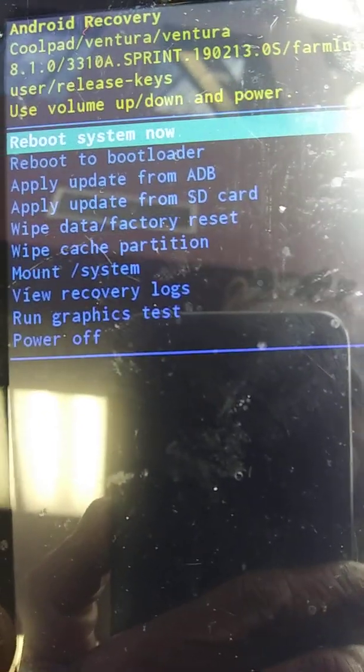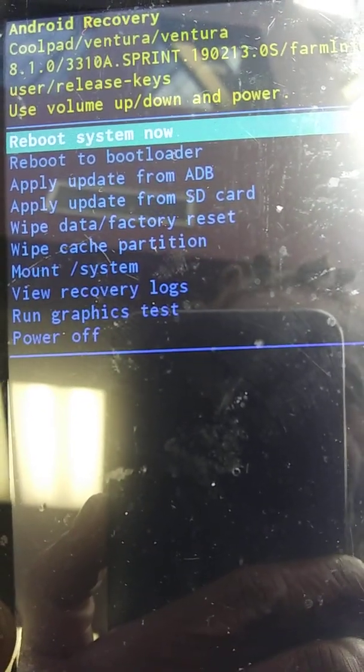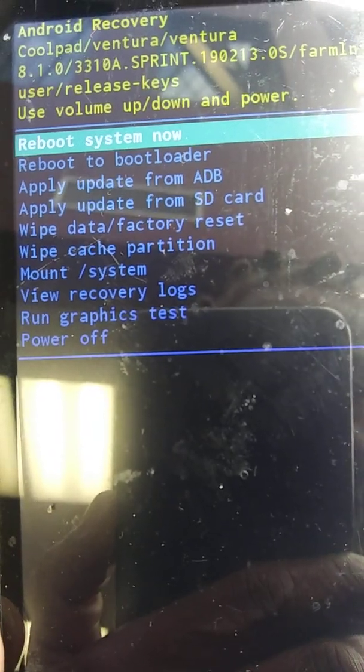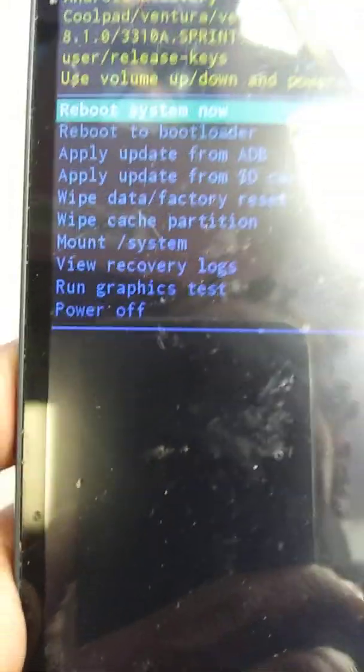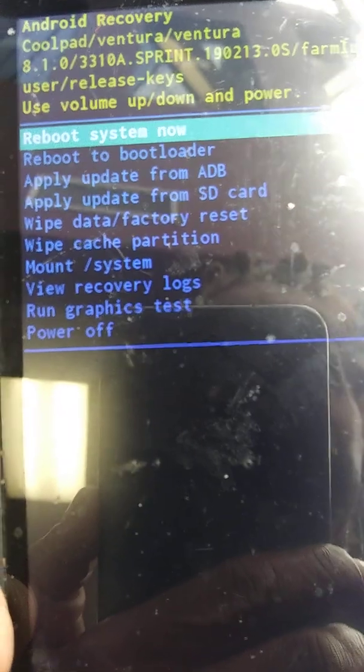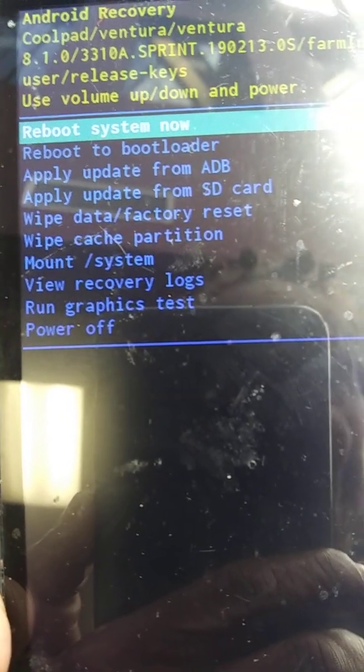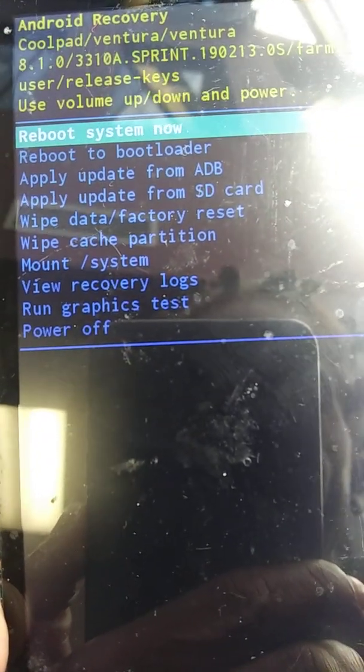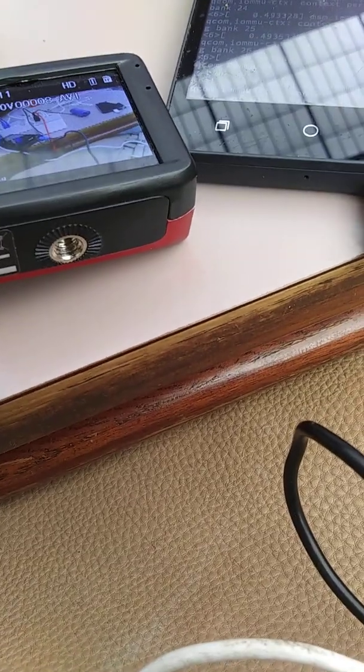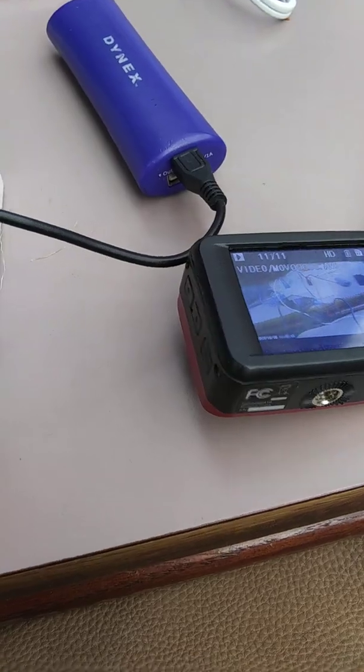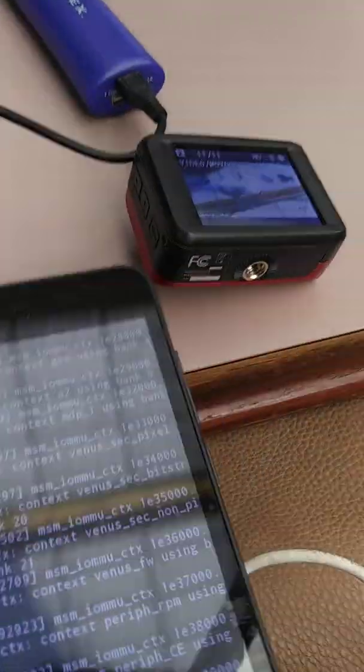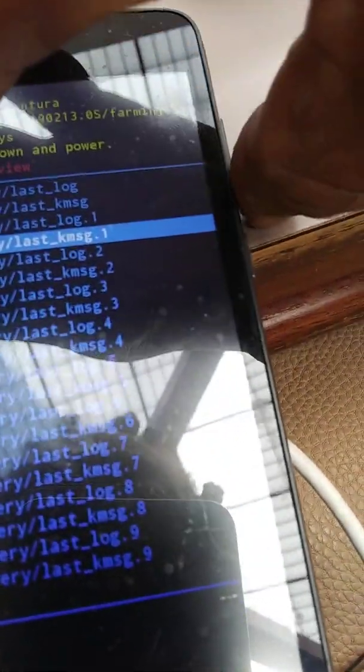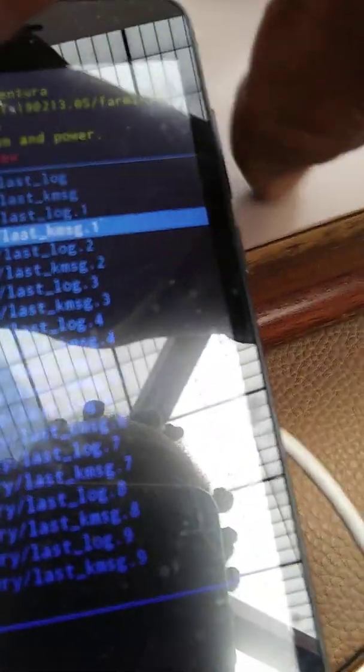But I want to show you something. They have changed some of the settings. I've done videos on this in the past. I'm going to go to the recovery logs and show you some very interesting things.